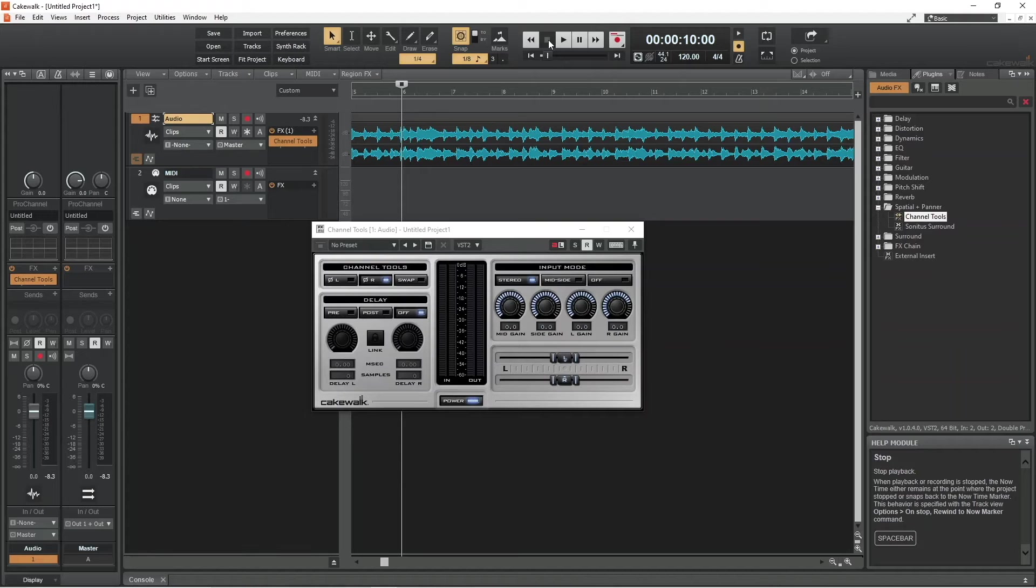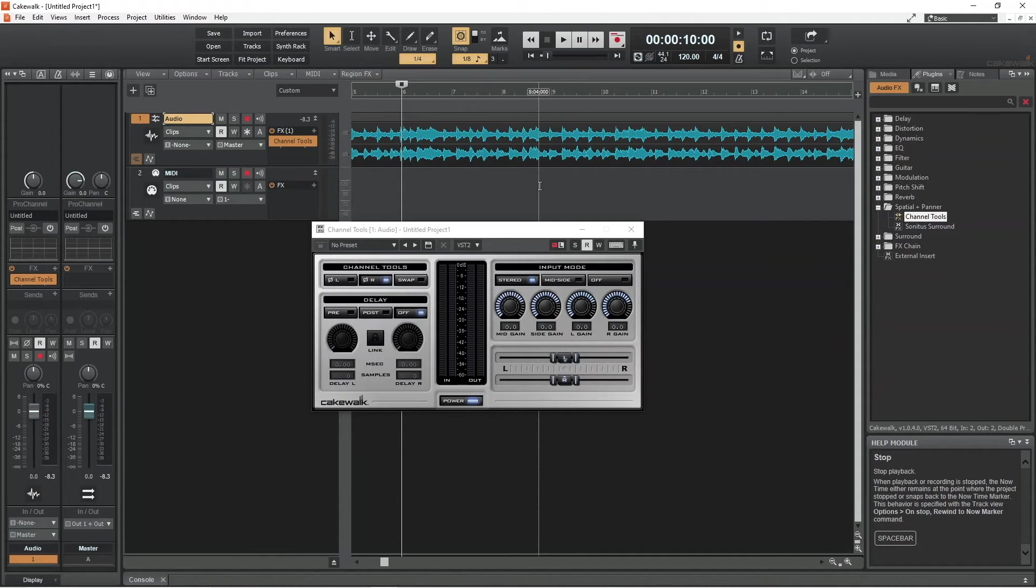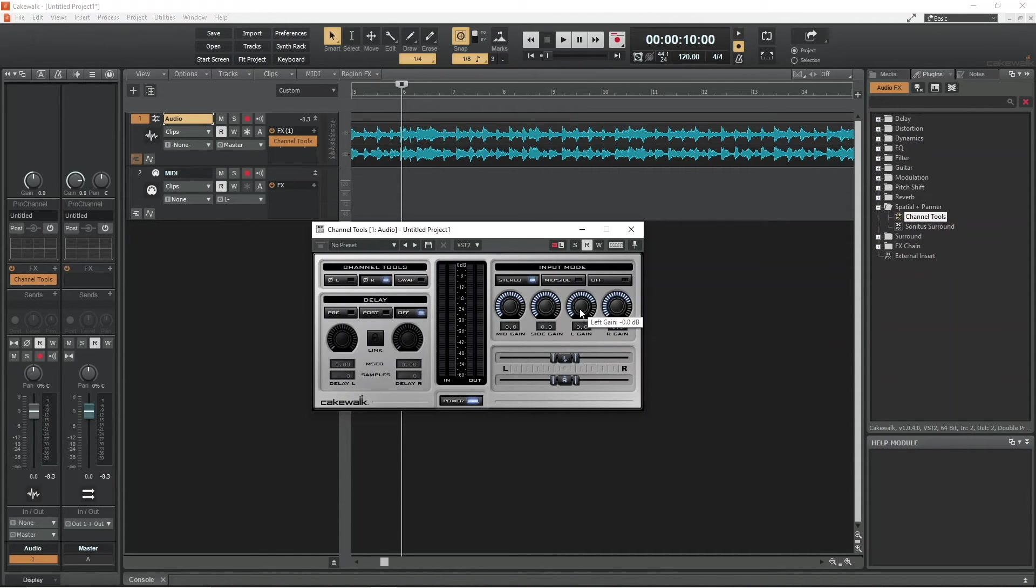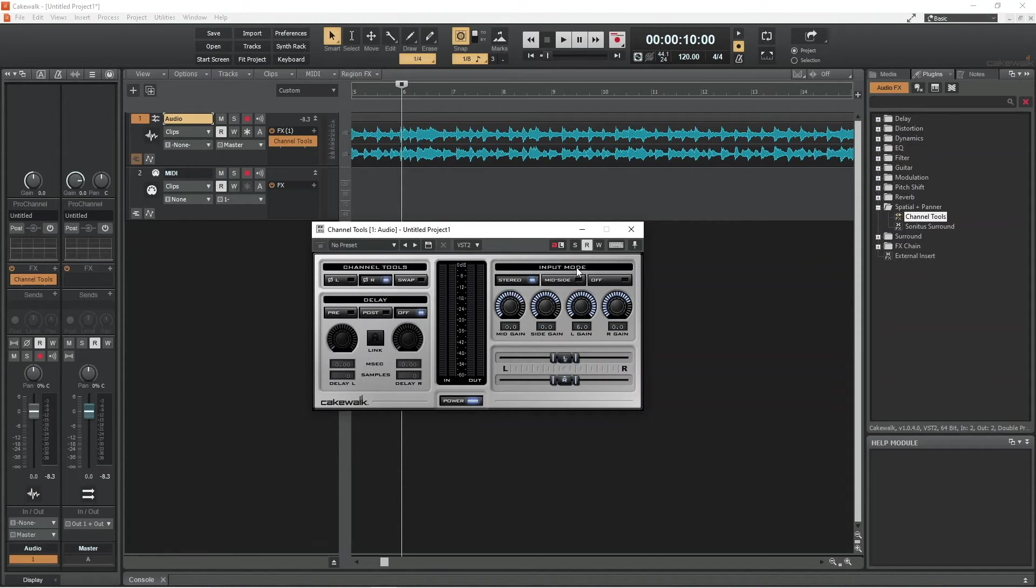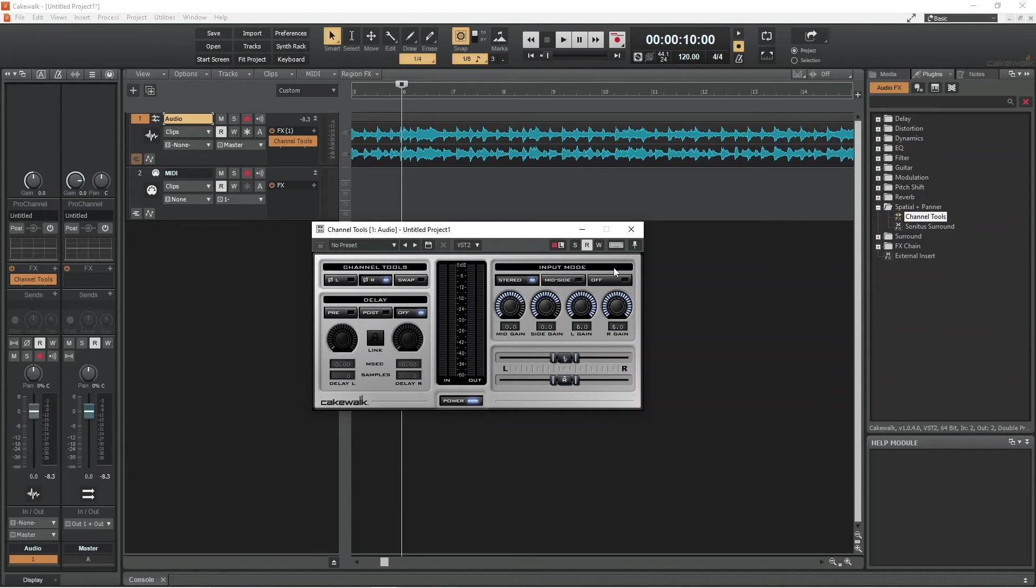You may want to increase the left and right gain to compensate for sound loss, so press on the L gain knob and drag up the screen. Then do the same with the R gain knob. Finally, click on the X icon to close the channel tools window.